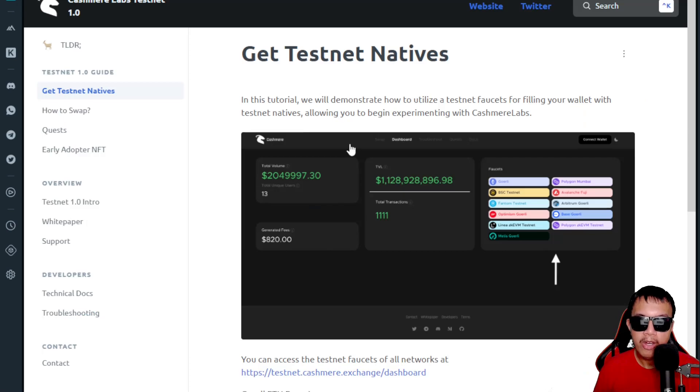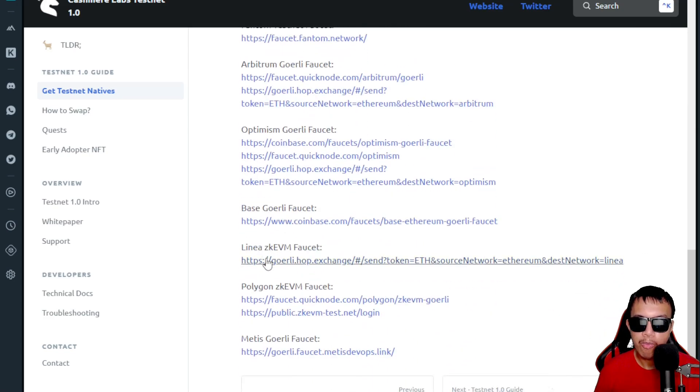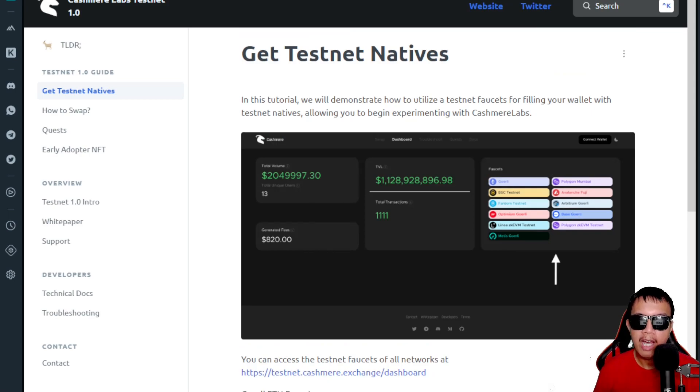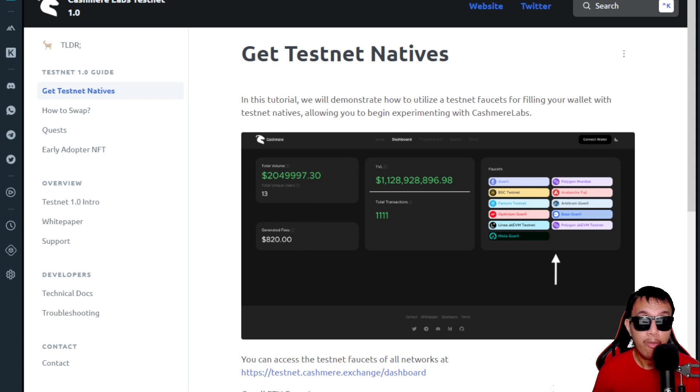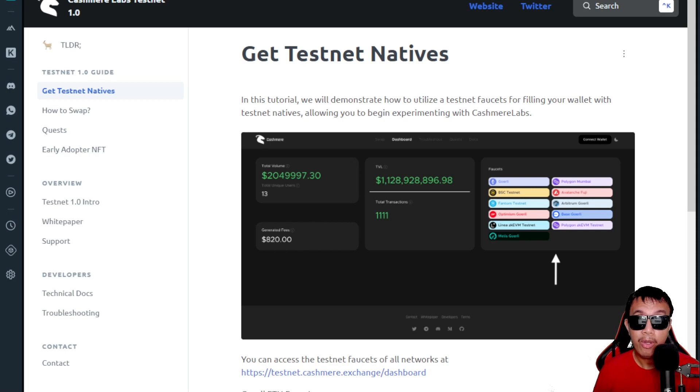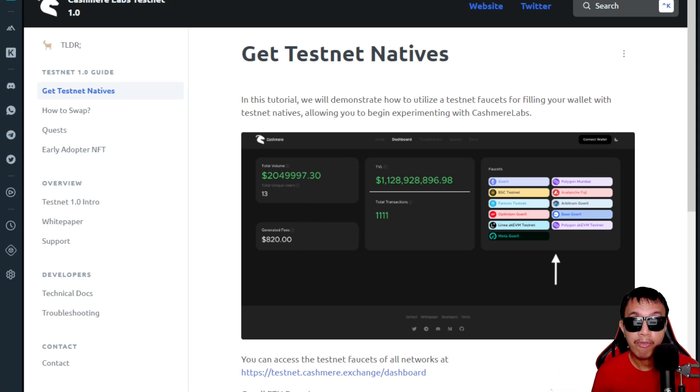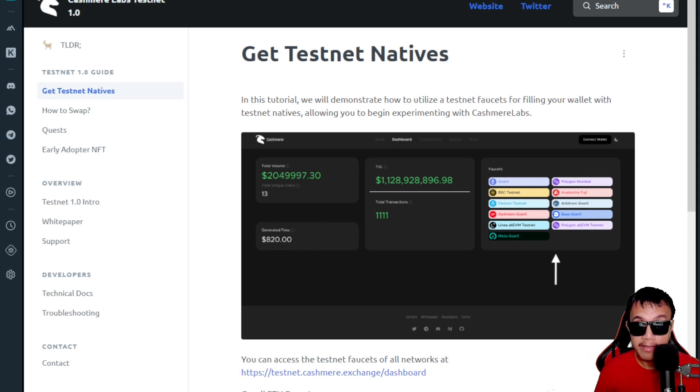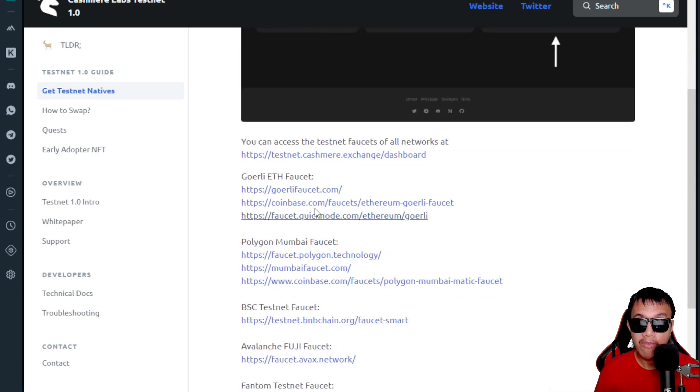Here are the list of faucets for each testnet network such as Goerli, Polygon Mumbai, BSC testnet, and so much more. What I did was I'm having some Ethereum in my wallet, so I loaded it up with more than 0.002. My plan is 0.001 will be for the show money to use this faucet, and another 0.001 to be spent for the early adopter NFT of the Cashmere Dapps. A 0.001 ETH was needed to prevent bots and abuse when you're going to use any of these Ethereum-based faucets.